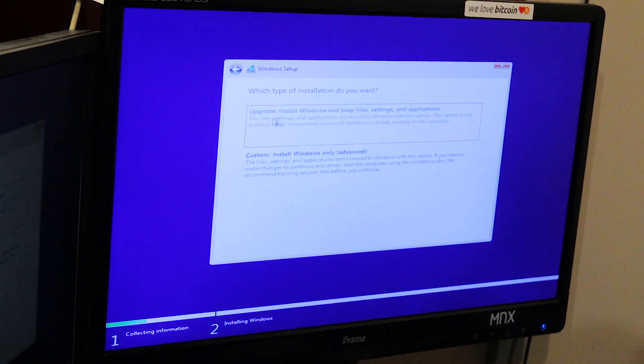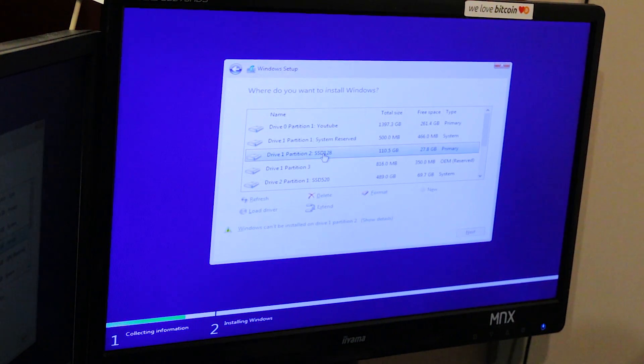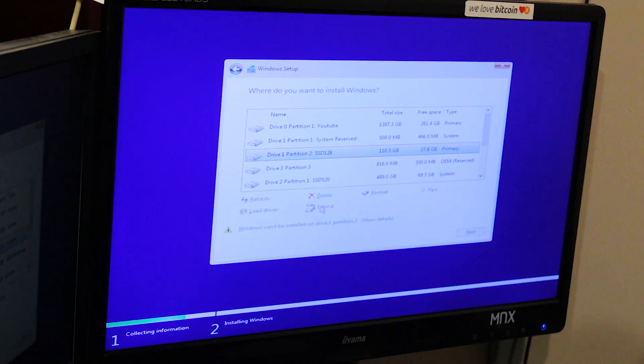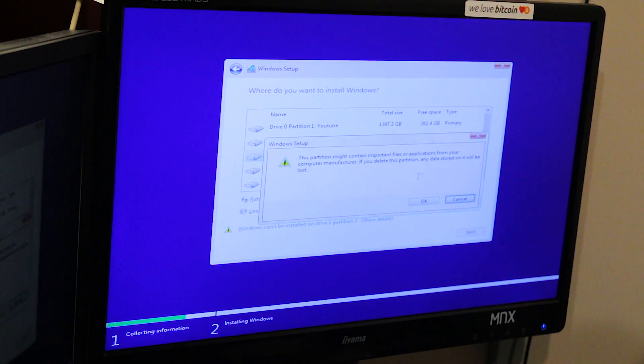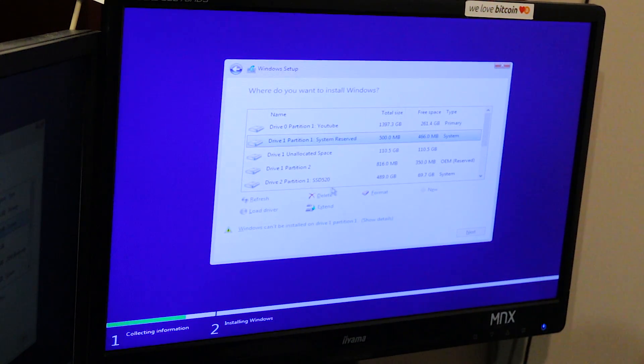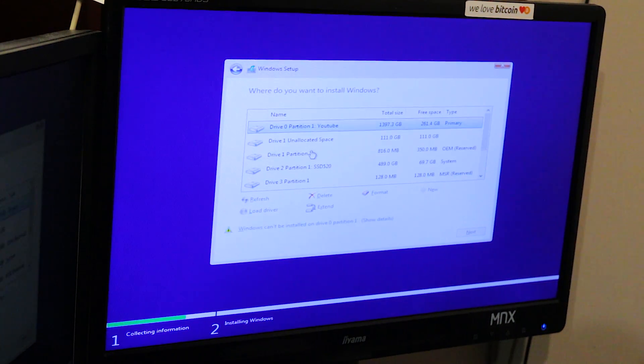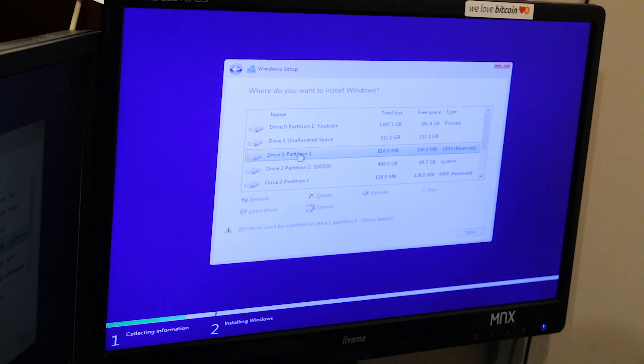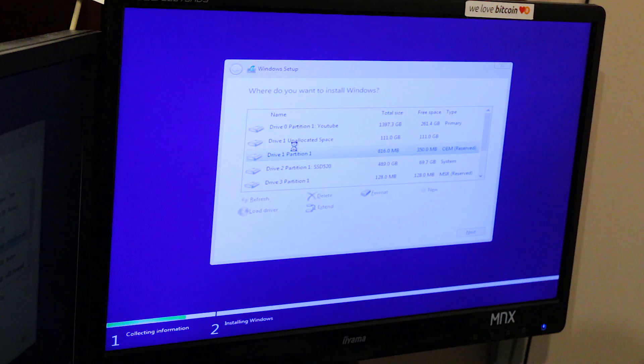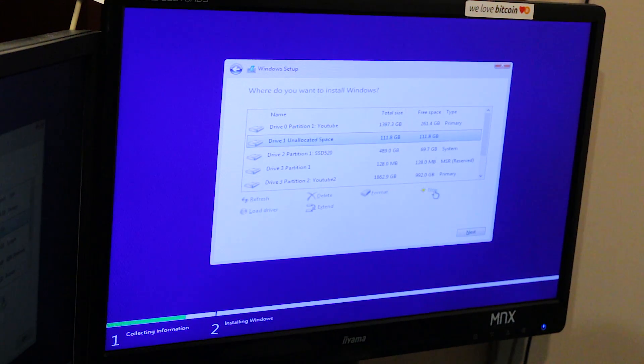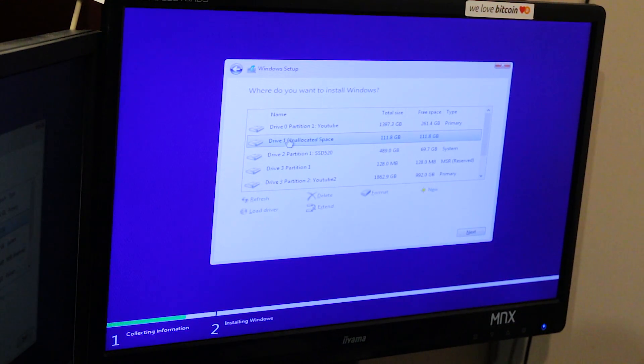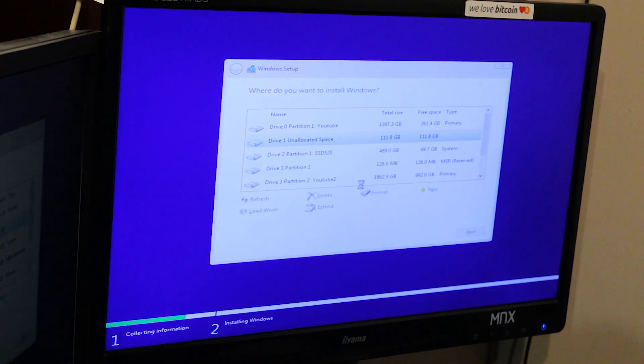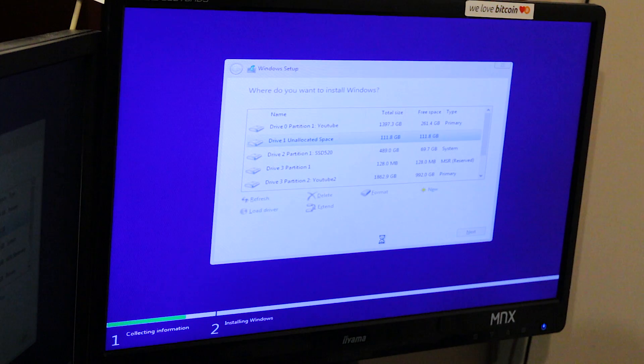Let's do a custom because we're not gonna do an upgrade. I want to install it on my SSD 128, one of drive 2. Okay, I can delete this. I can delete drive 1 partition 1, and drive 1 partition 1. And I'm gonna install it on this drive. Let's check how fast this will go.